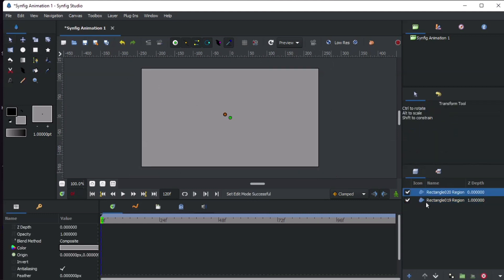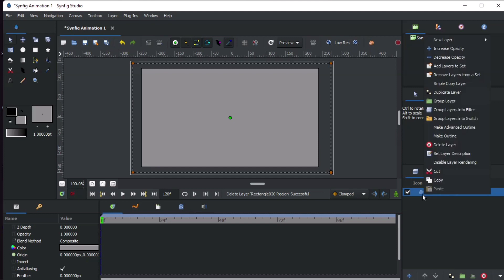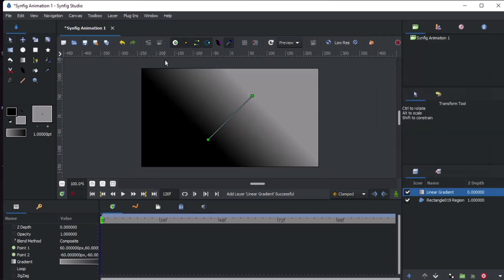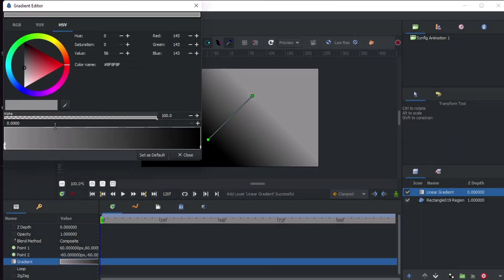Create a rectangular shape and add a linear gradient to make a wall. Follow my lead and add gradient colors.